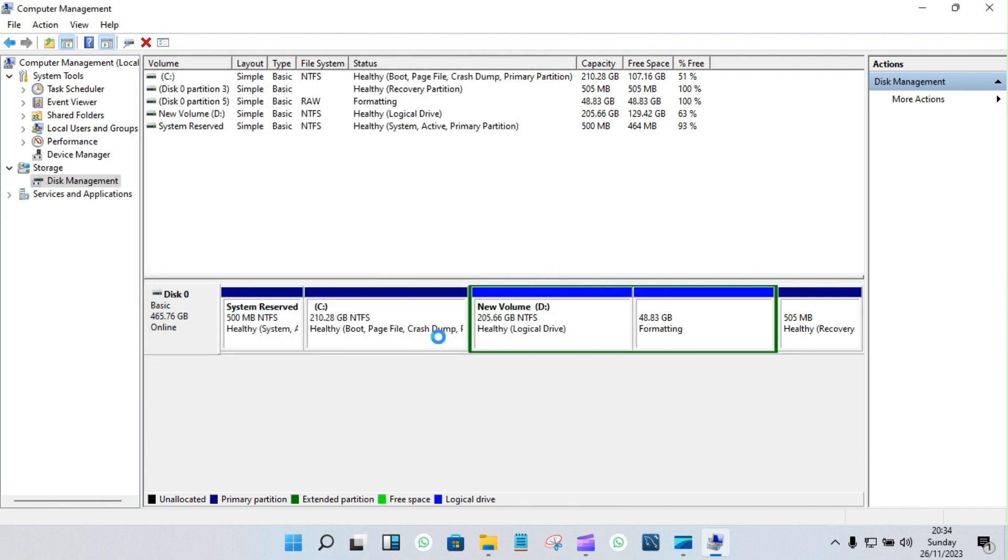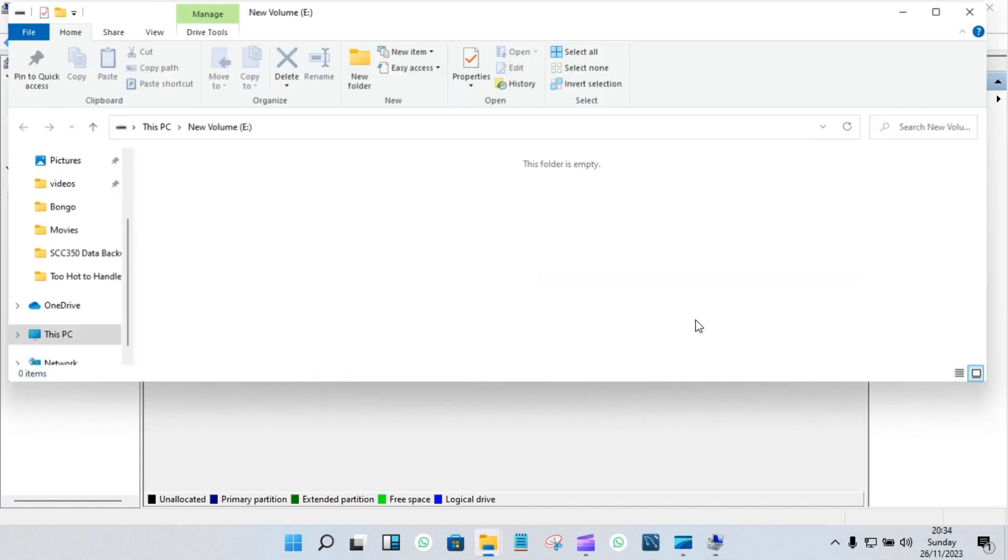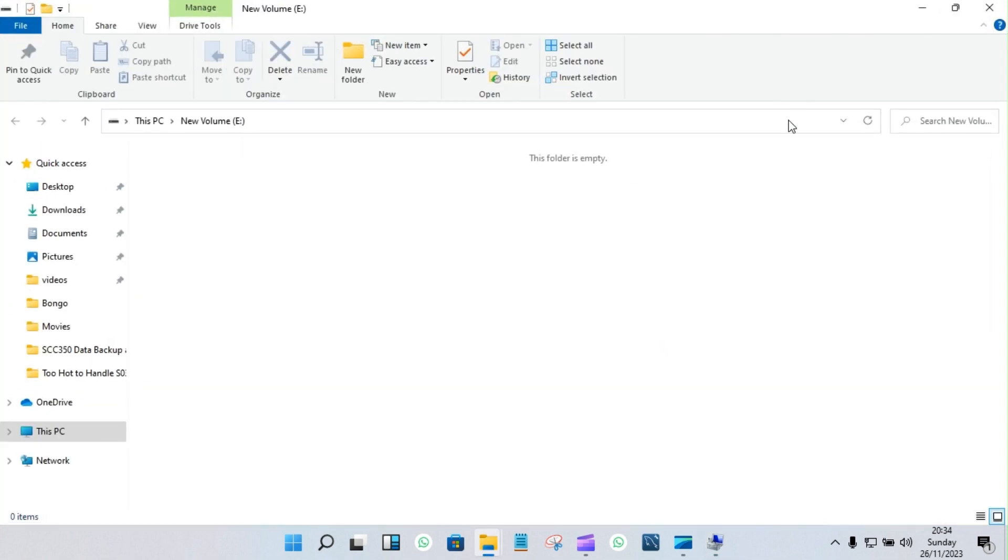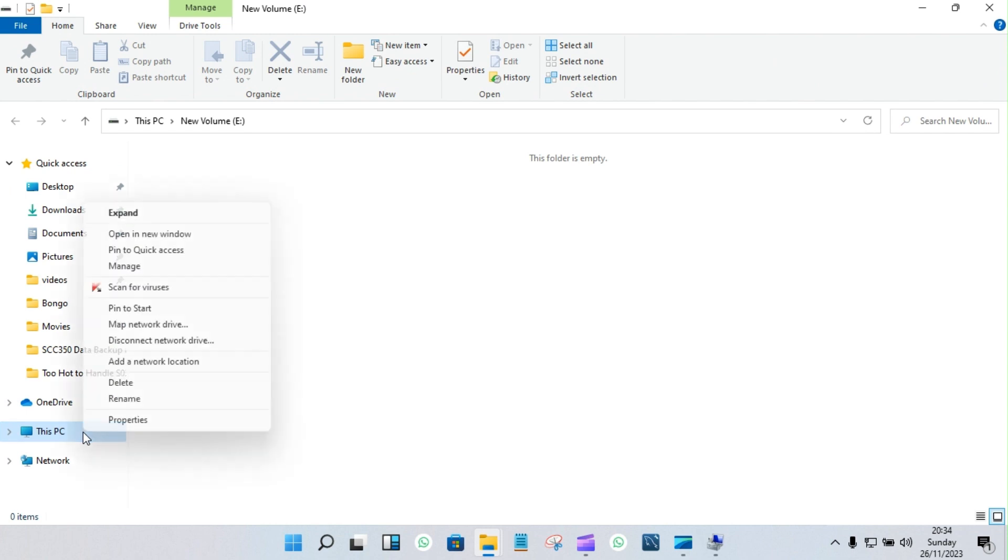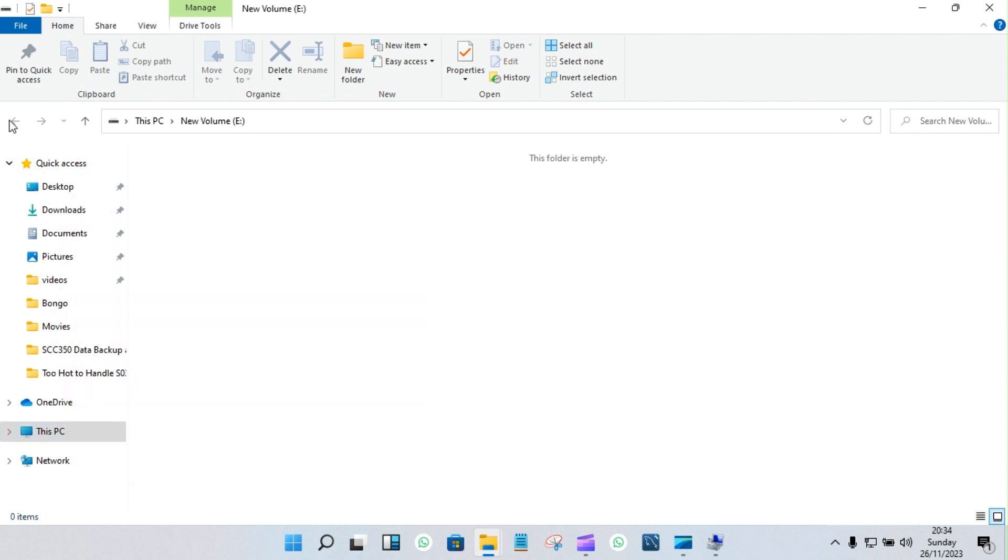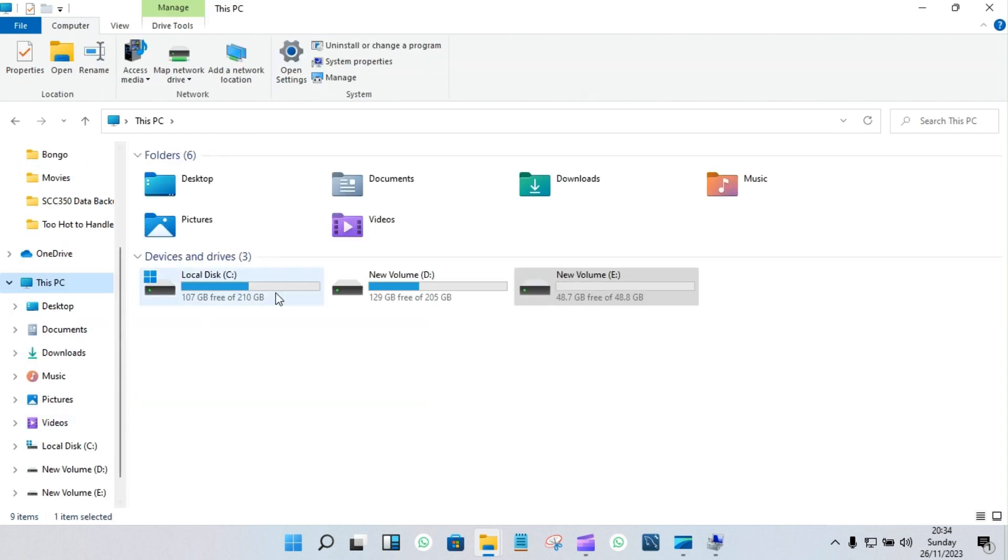Next, next, then finish. It has already been created. So when you go back, you'll find it already there. Let's go to This PC. You'll have, you see, it's there already partitioned.